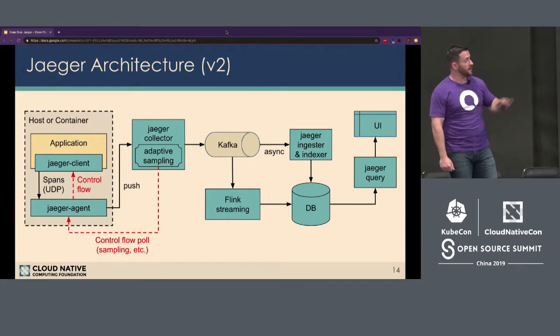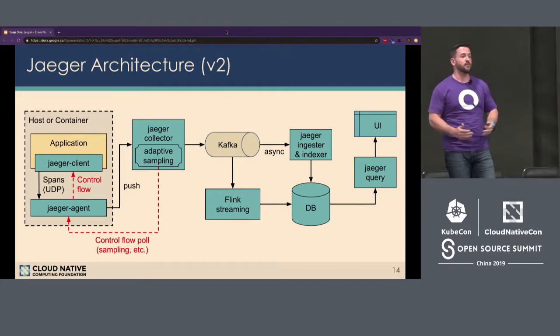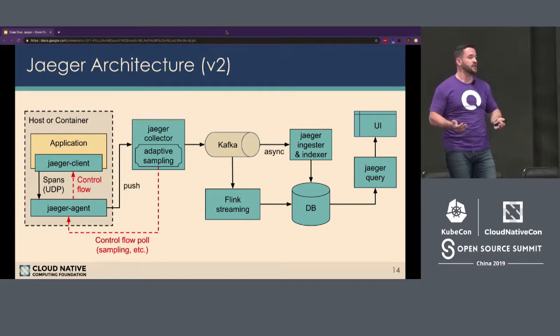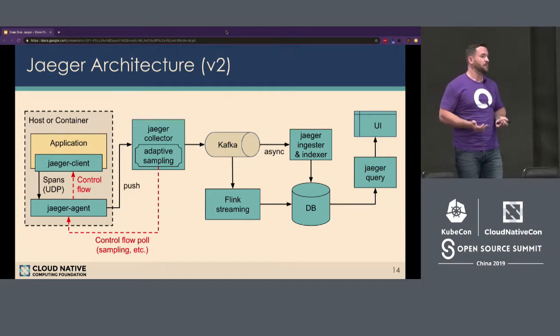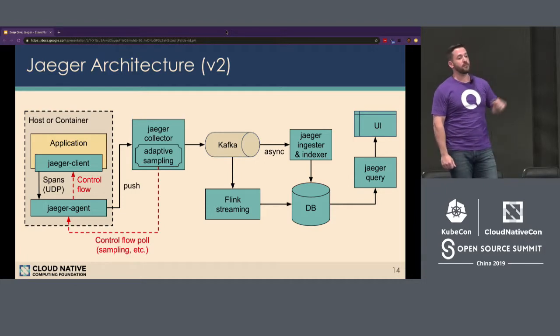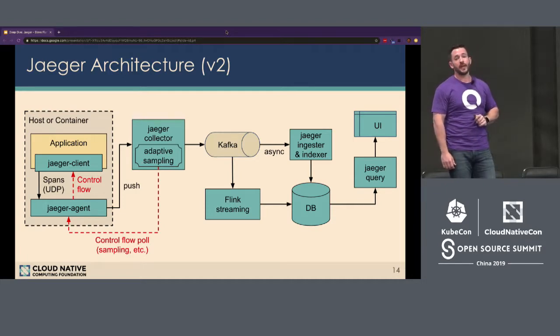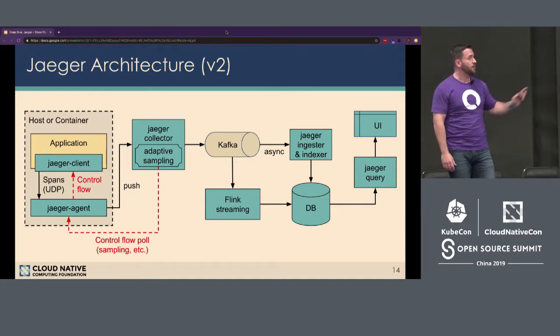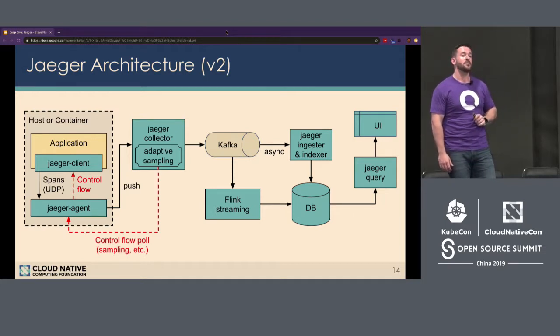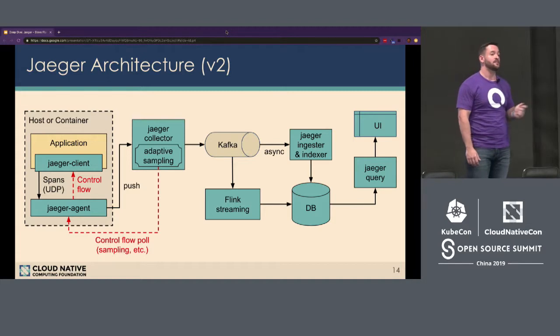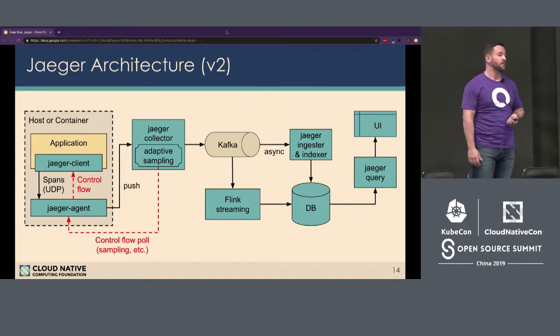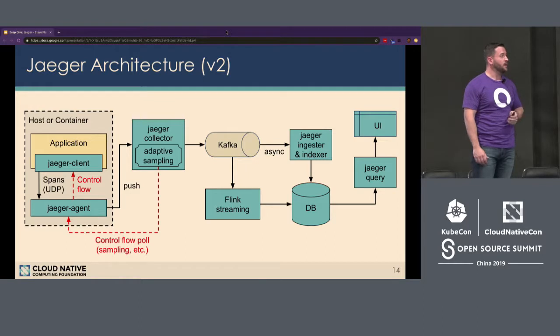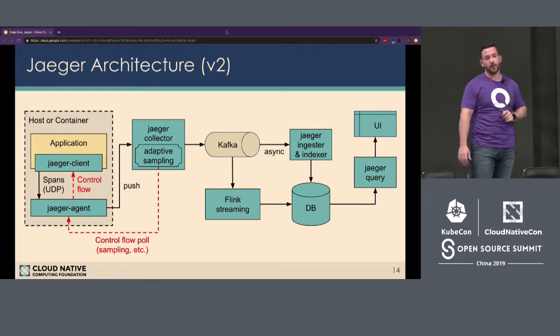The advantages of V2, this is more of a production, enterprise-ready, highly scalable architecture. The Kafka message bus makes it so that you can handle bursts of traffic, bursts of traces in your environment. The Flink streaming jobs allow you to get analytics data as the data is being ingested, instead of after the fact. So it's a little bit faster and a little bit more scalable. Both architectures are encouraged.